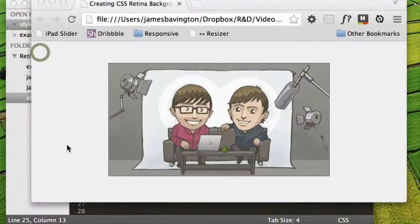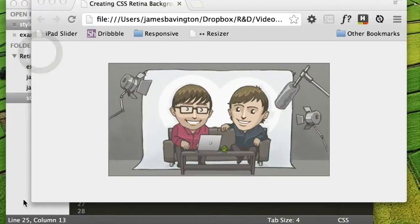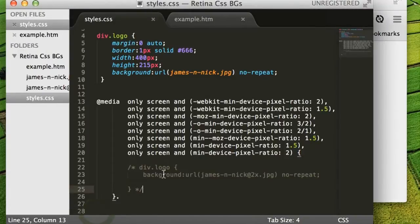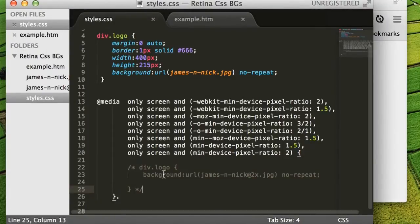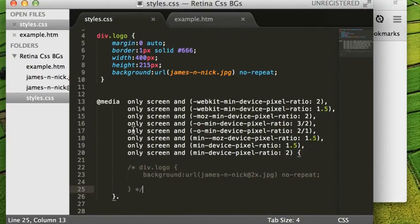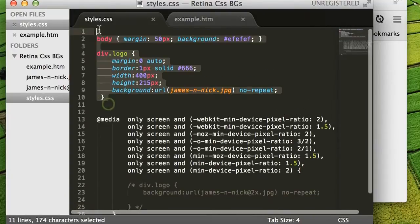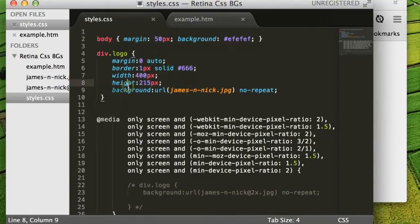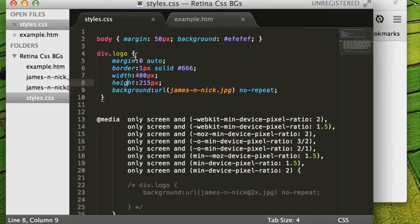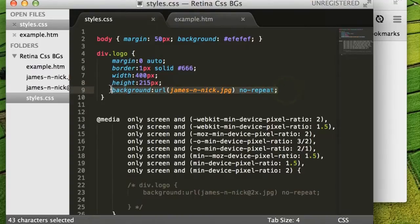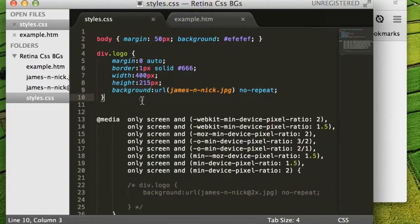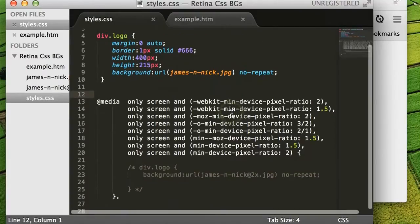And if we head over then to our style sheet, we can look at and enable the media query. So this is the regular CSS you'll see here just at the top of my simple page. There's our div with the class logo. And we're just setting a background image as per normal. And that's our regular 72 DPI image.